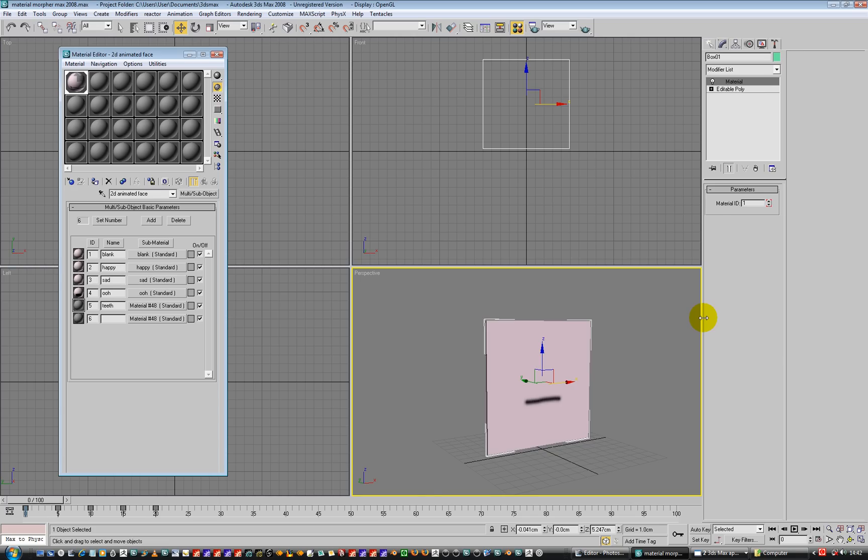Rather than building geometry, you can use images and replace your image or keyframe your images to do lip sync or expressions or eye blinks or something like that. Sort of thing you'd see in Pokemon or whatever.